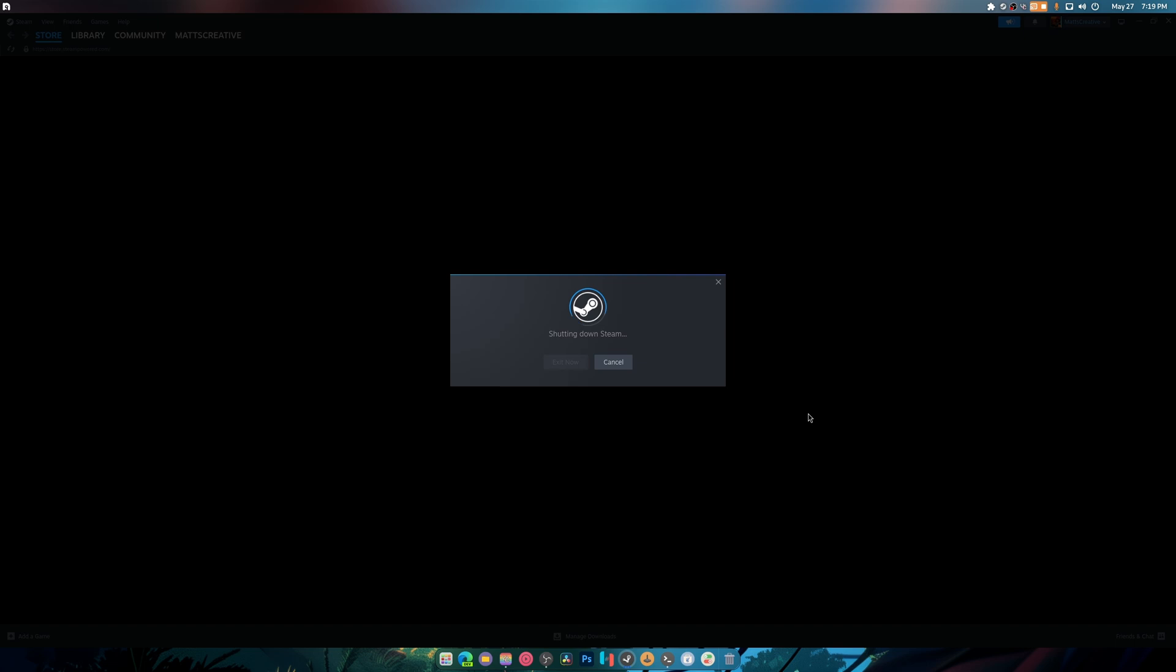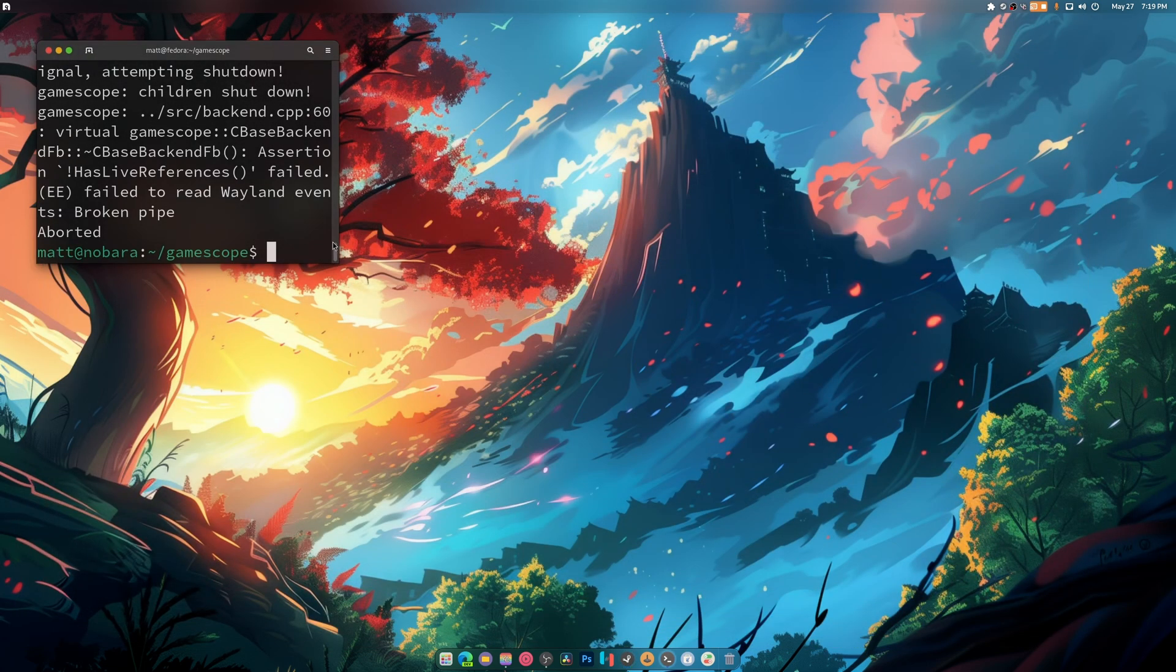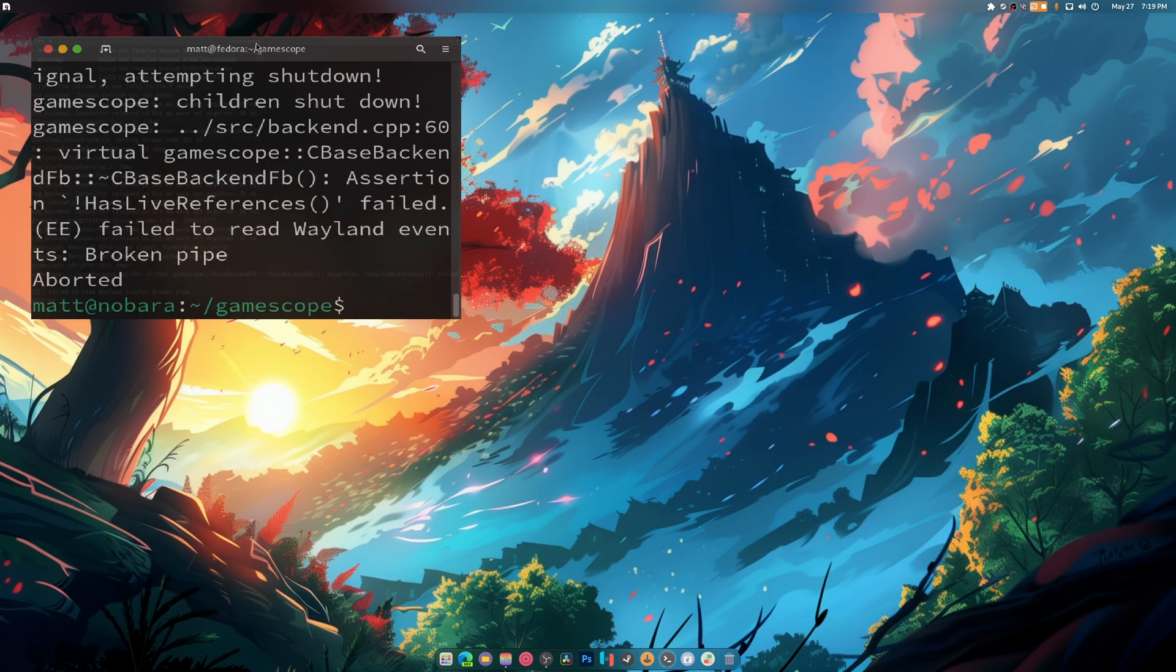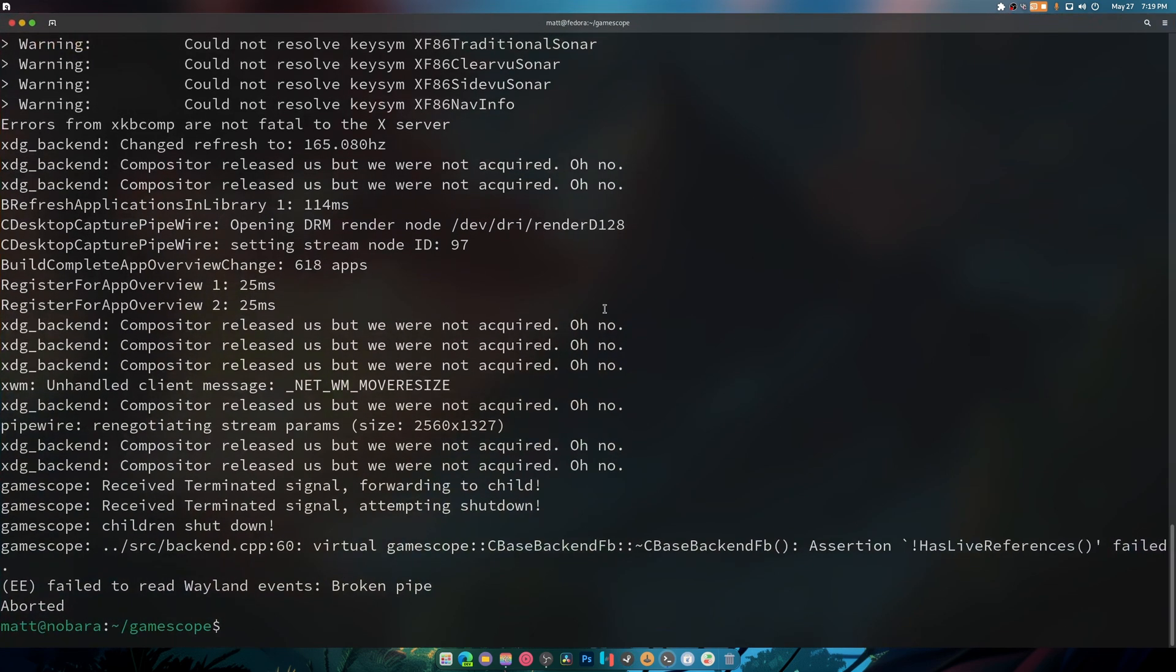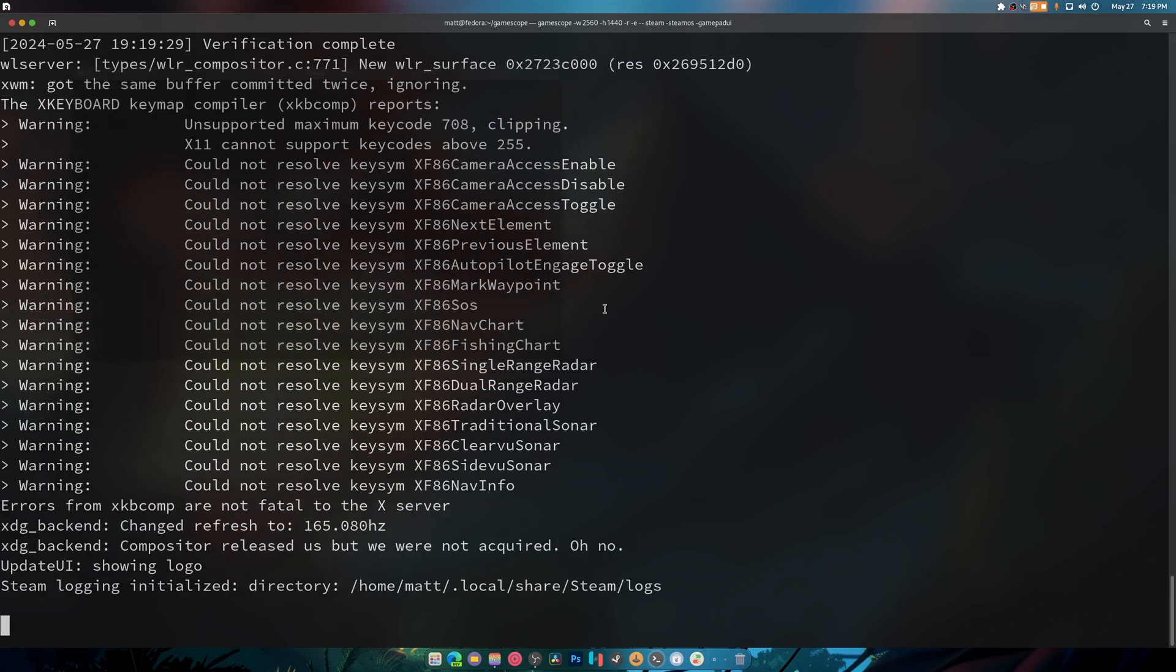Because now that it's on we can just go start up gamescope again. And for those who are beginners at this, pressing the up arrow makes it so we can go back to our last thing and we hit enter.